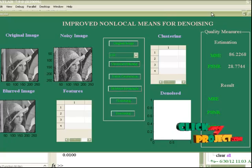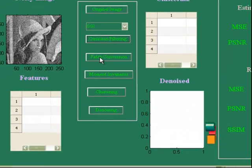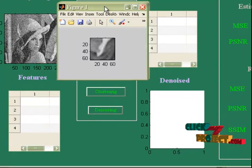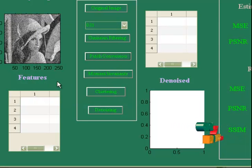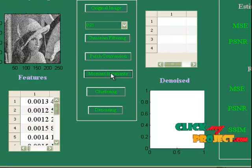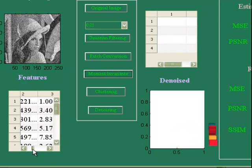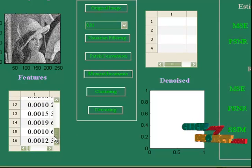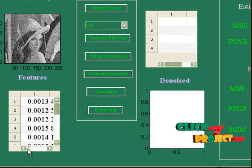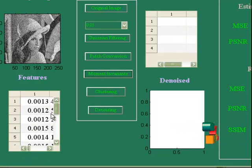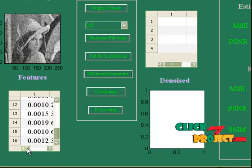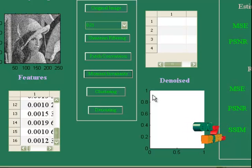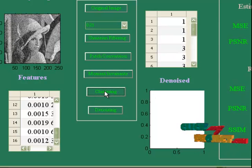The result is a blurred image. We have to convert it into patches. These are the patches — we have converted the image into 16 patches. Then extract moment invariant features from all 16 patches. This is the moment invariant for all the patches. Moment invariant is a 7-dimensional vector, so we will be having 7 columns, and these 7 columns are computed for every 16 patches. Then you do k-means clustering.